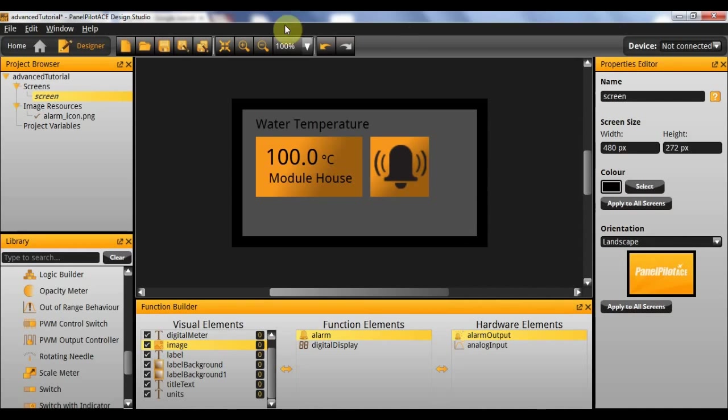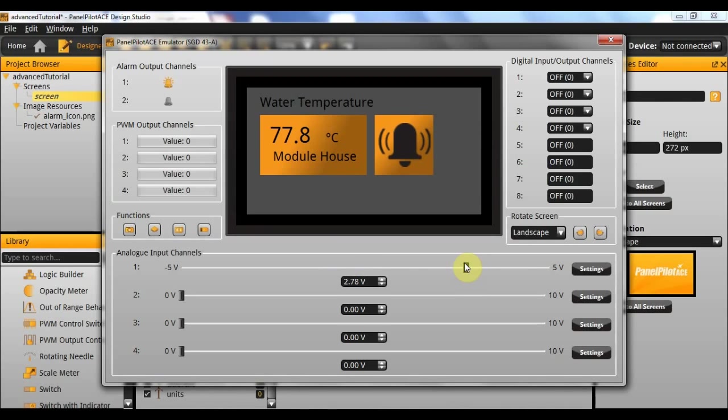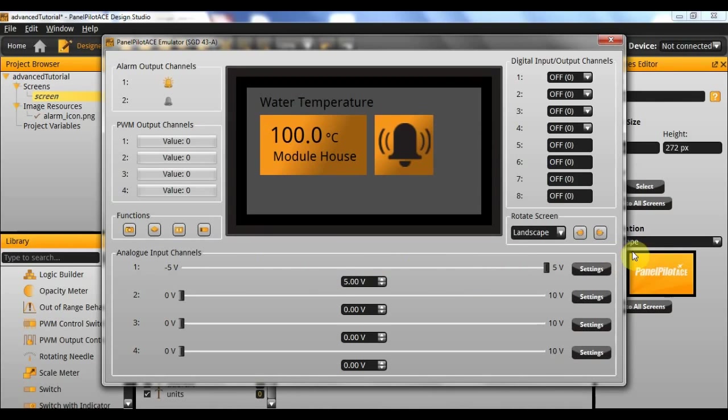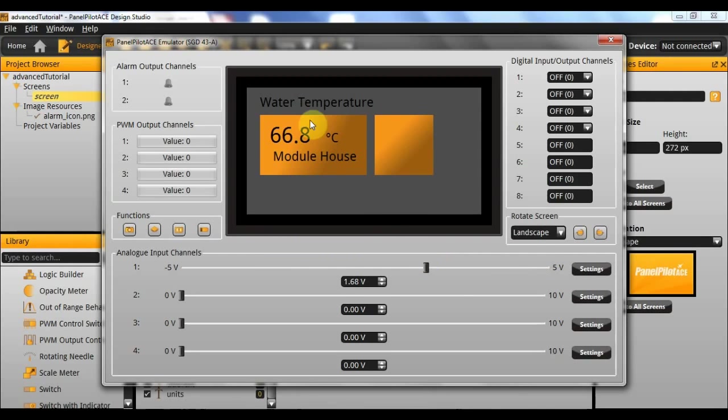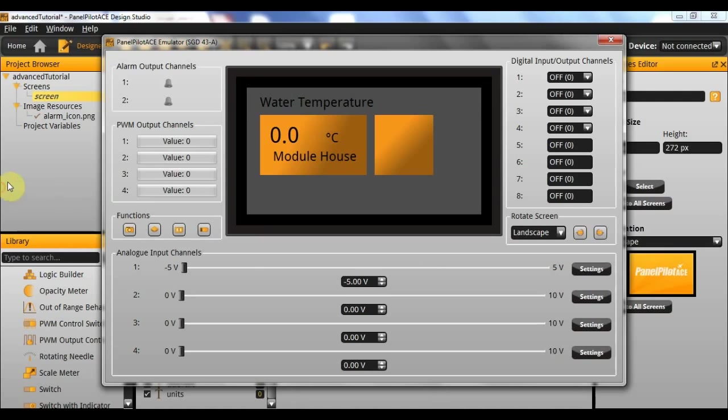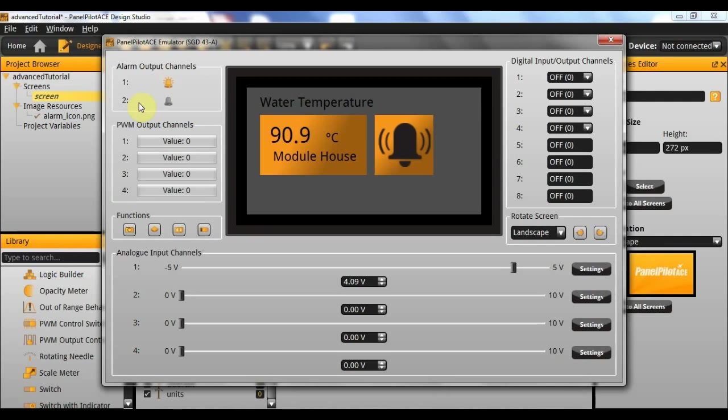Now we should test it by running the emulator. A digital display that now changes between 0 and 100 with the minus 5 to 5 analog input, and an alarm value that comes on when 70 degrees C is reached and off again immediately when it drops below. As you can see this also toggles the alarm output channel which will be visible on your dev board if you have one, or direct through the pin on the SGD43A. As well as this you get the alarm icon appearing on screen.